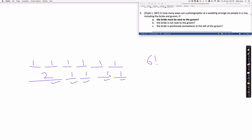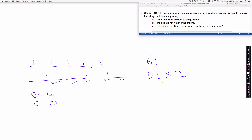Four of the slots are for one person and one slot is for two people. We look at the number of ways to permute these five slots, which gives us five factorial. Wherever the slot for two appears, we place the bride and groom there. But there are two possible ways for the bride and groom to stand next to each other: one possibility is for the bride to be on the left of the groom, and another is for the groom to be on the left of the bride. So we multiply by two.